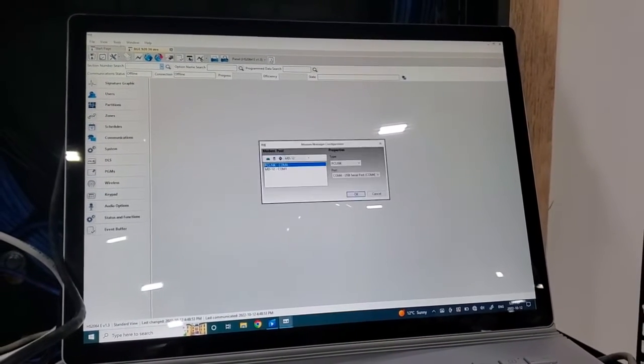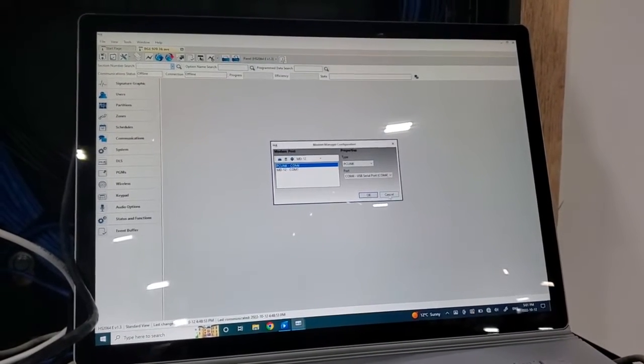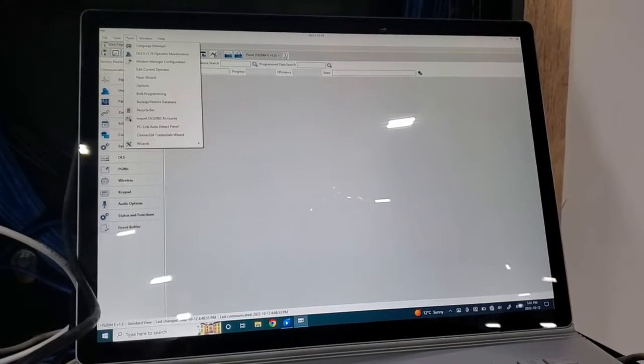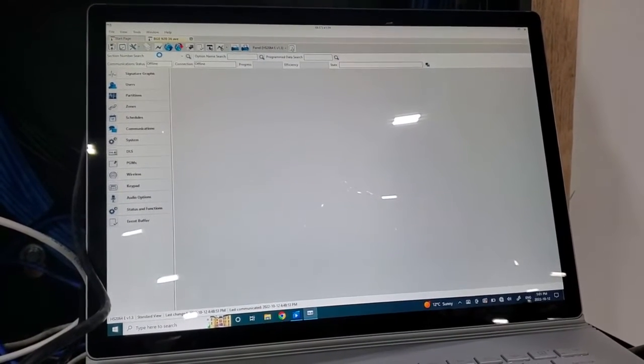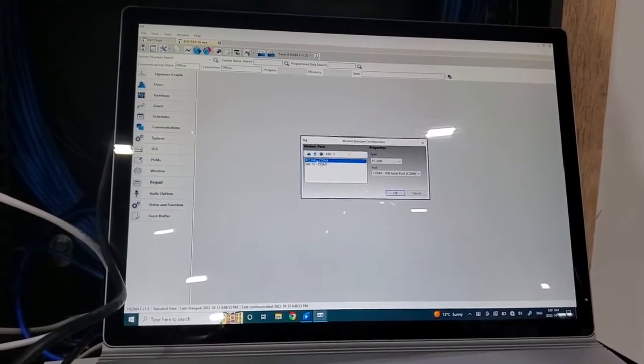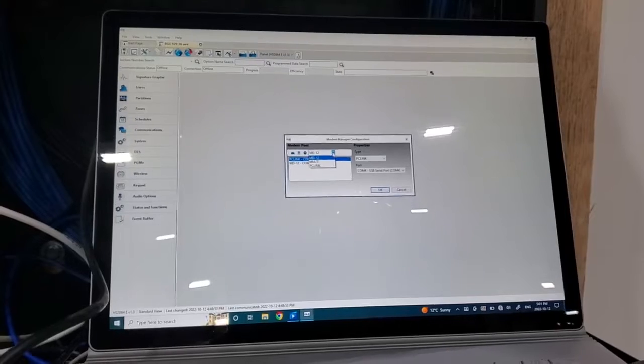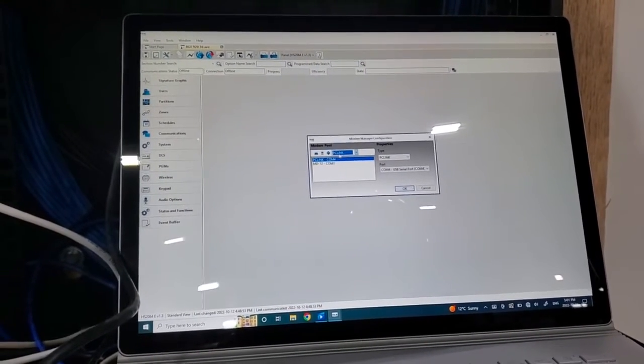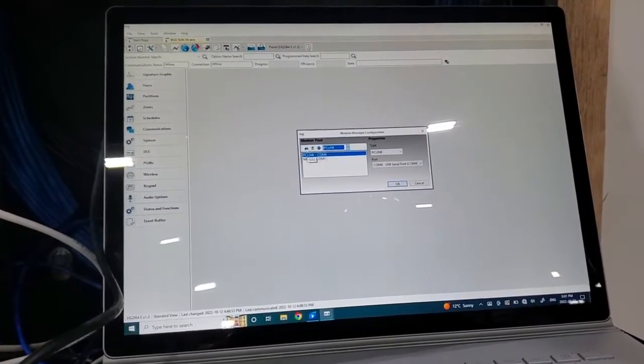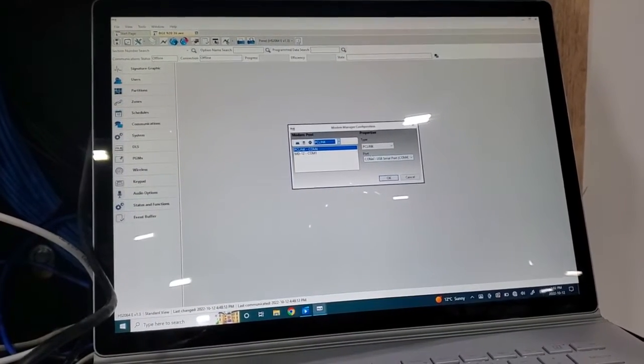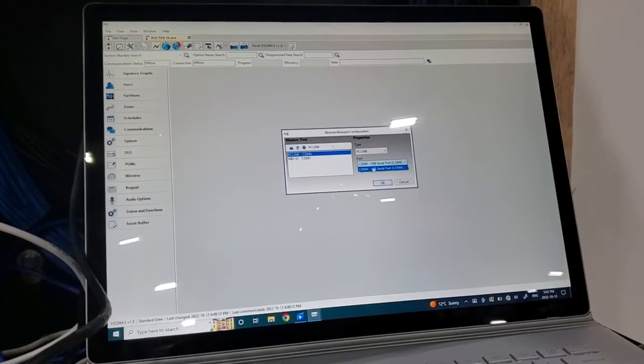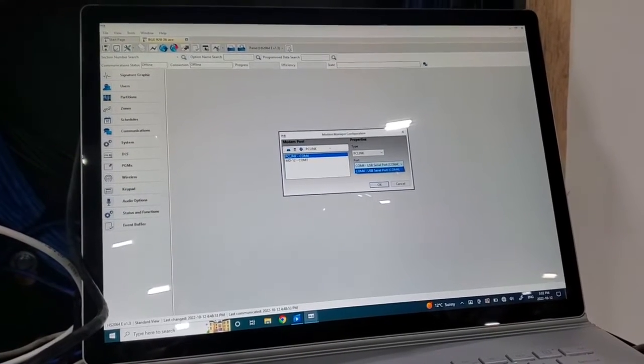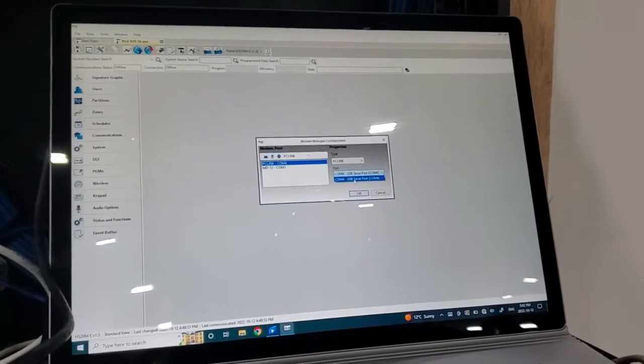So we need to check that our modem is configured properly. We go into tools, modem manager configuration. If this isn't created you're going to want to create one. We're looking for a PC link. You can click add.